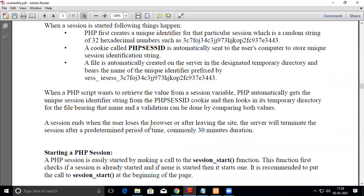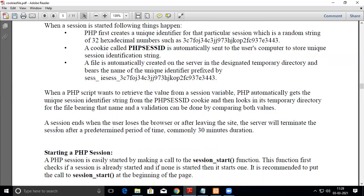When a PHP script wants to retrieve the value from a session variable, it automatically gets the unique session identifier from the PHPSESSID cookie from the client side and matches the data with the server side value stored in the temporary directory, allowing the user to proceed.